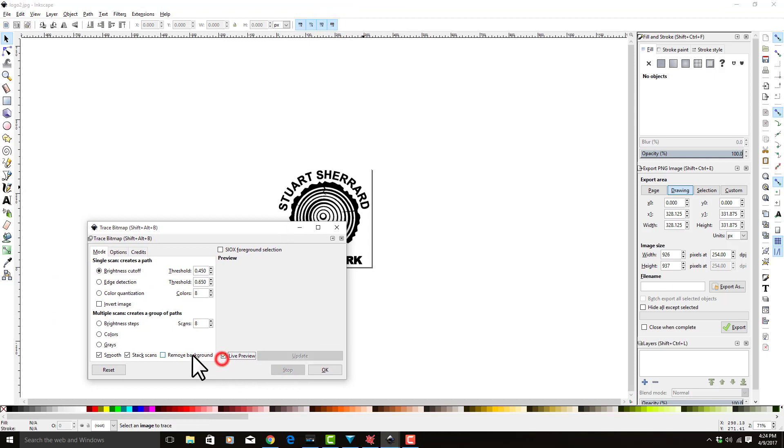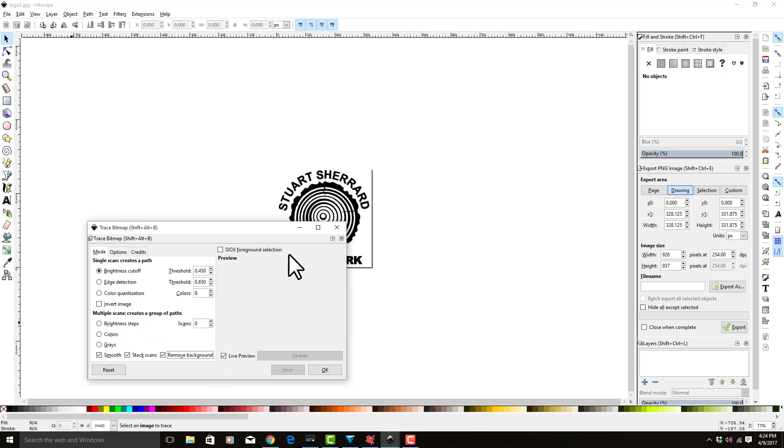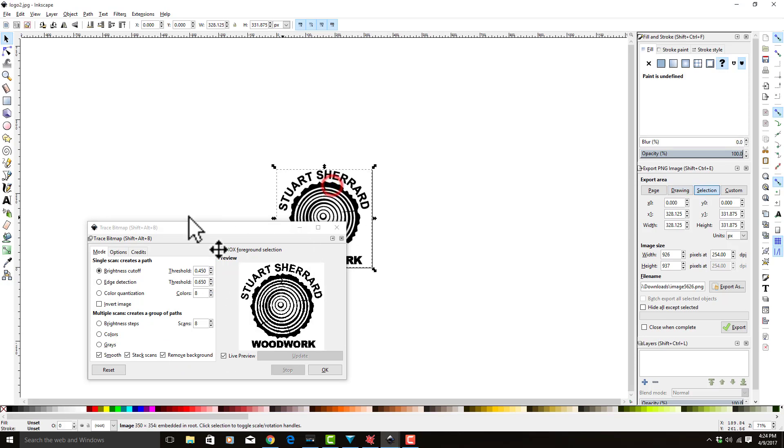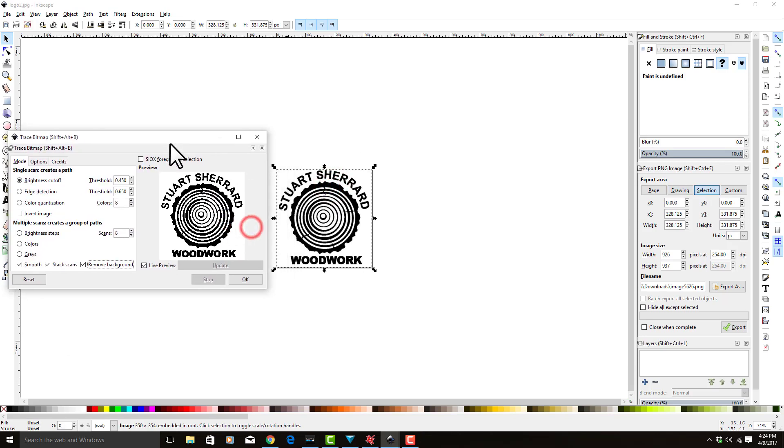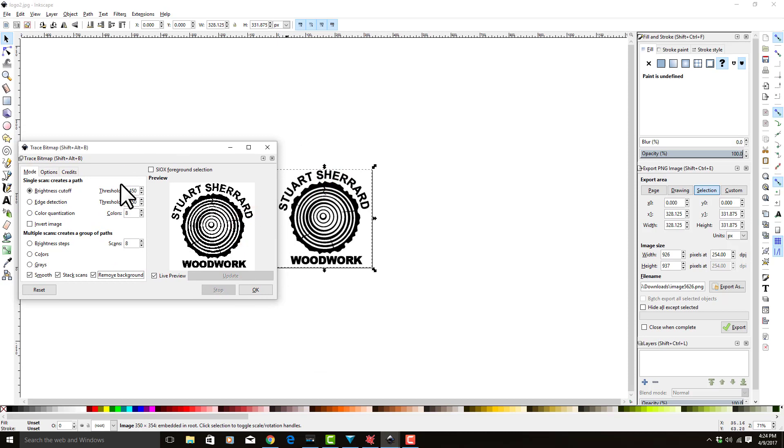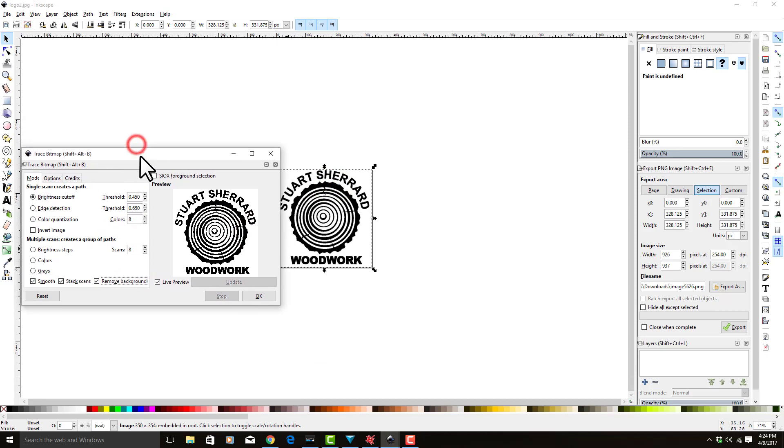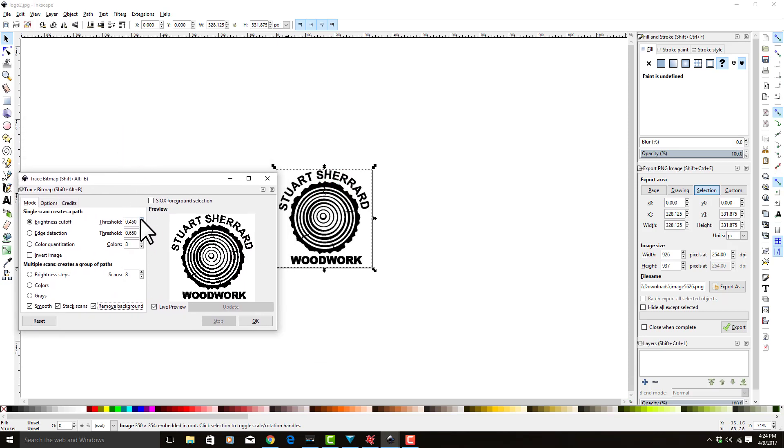You want to do a live preview, remove the background, and select the image. If you don't have it selected, nothing will appear. Then we're going to increase the threshold until we get it somewhere that we like it. For this image, somewhere right around six is good.